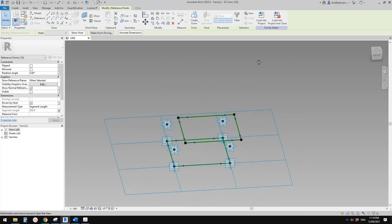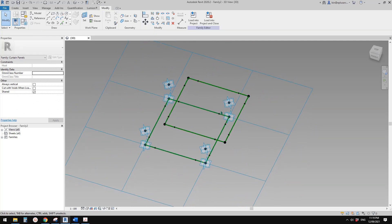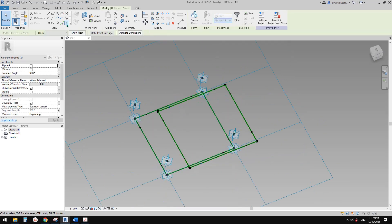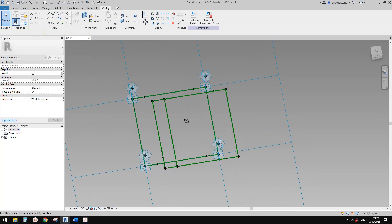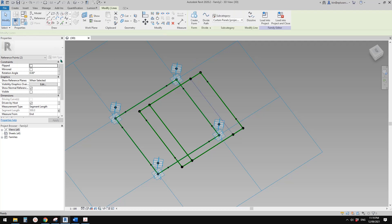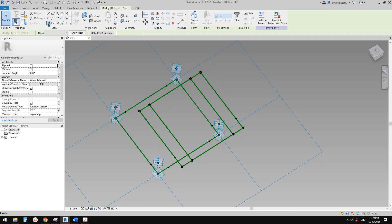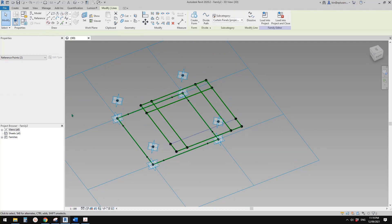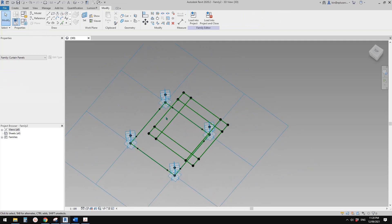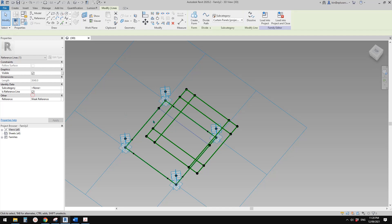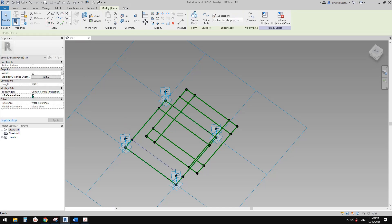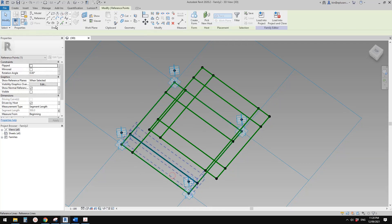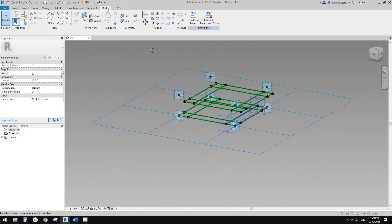Now what we need to do is select these points and create reference splines. Create a spline and make it a reference line. Spline, reference line — this one — spline, reference line — this one — spline, reference line. Once again: spline and reference line, spline and reference line, spline and reference line, spline and reference line.